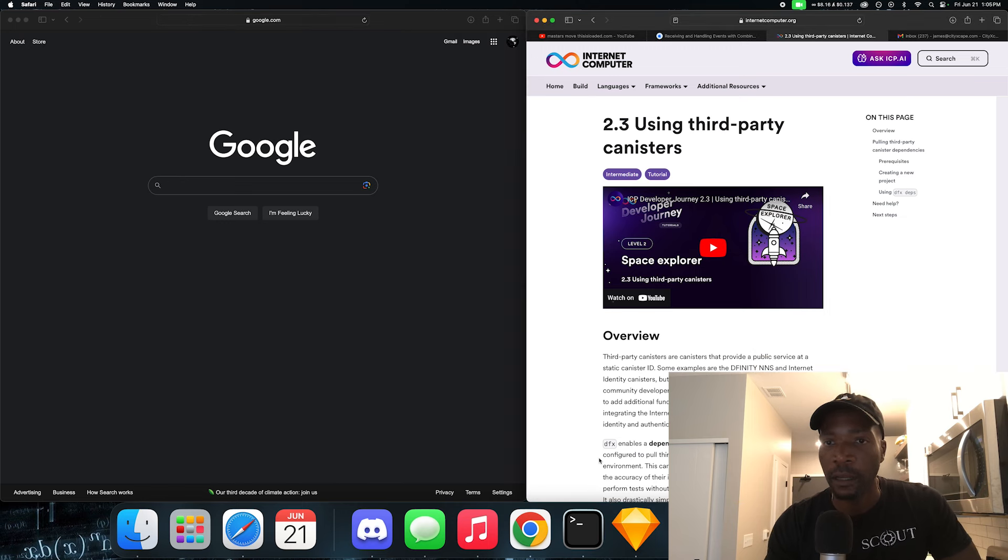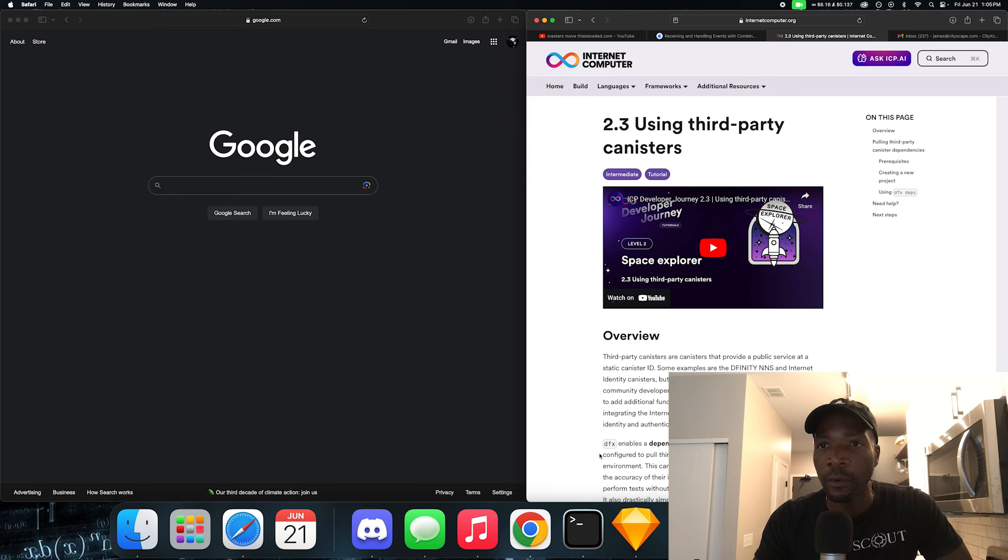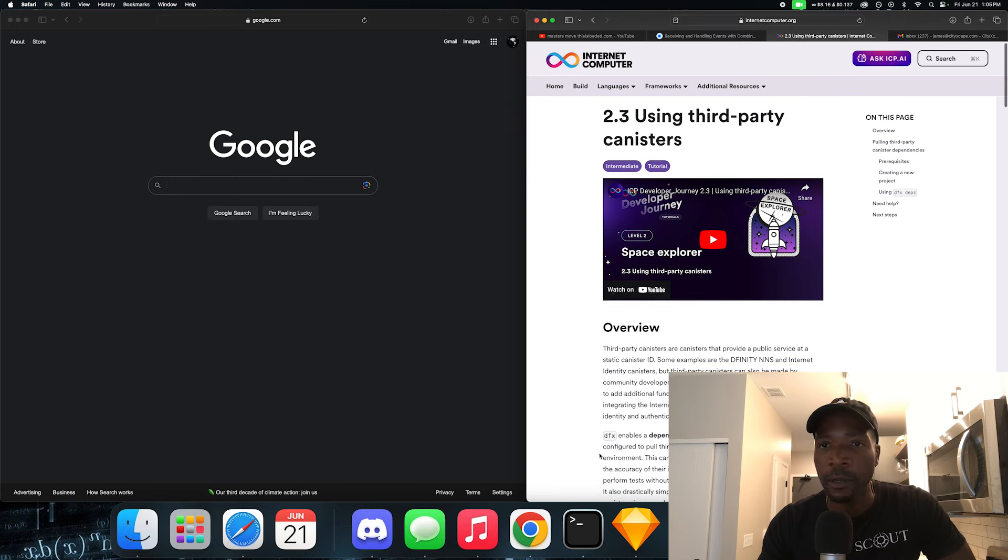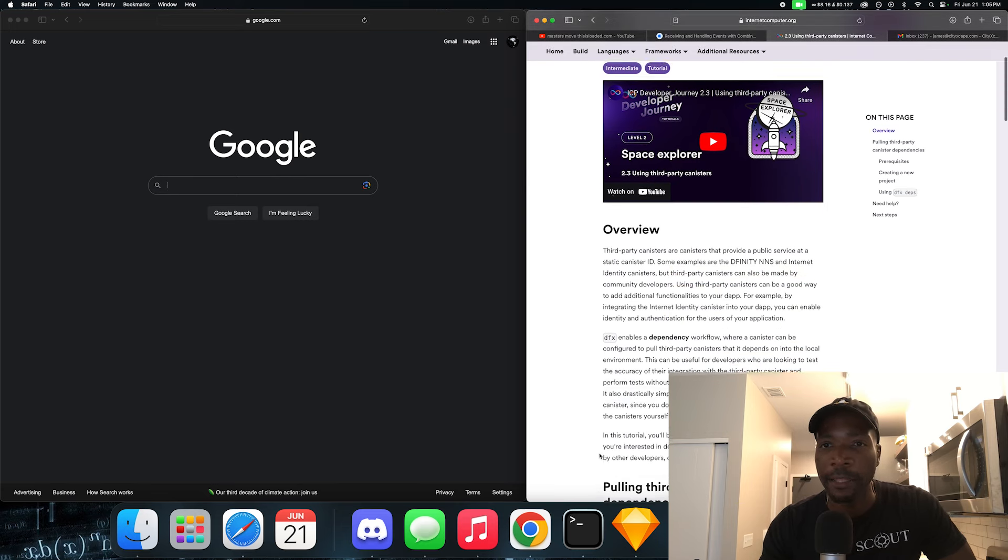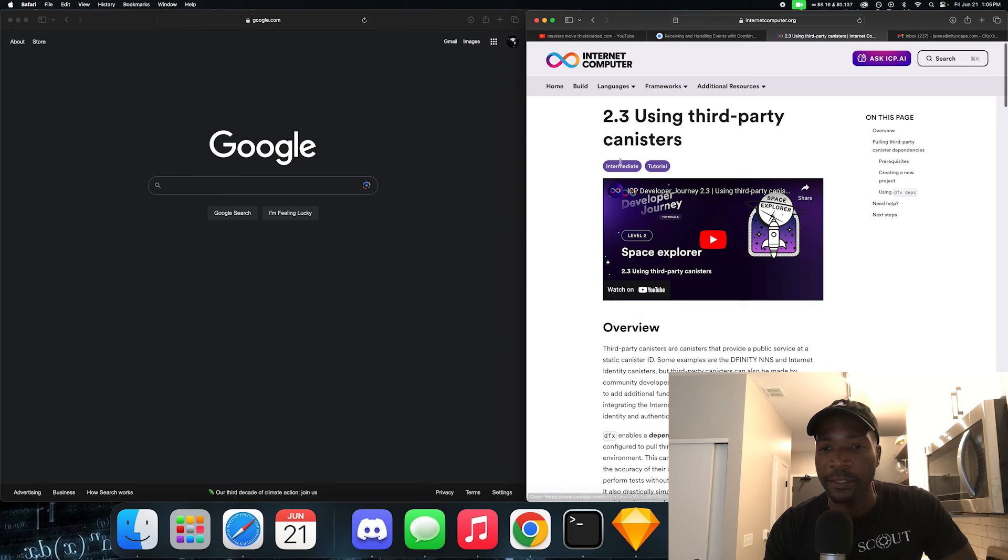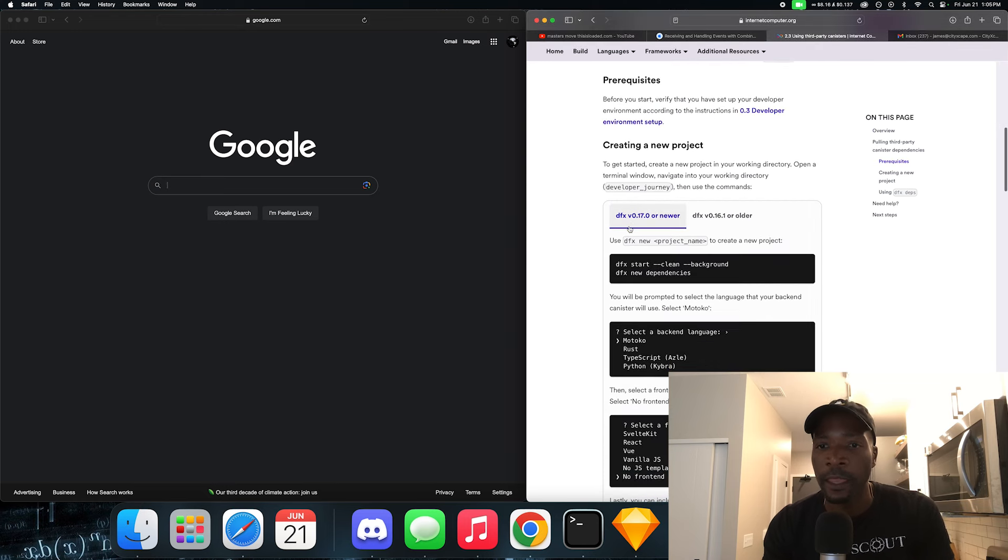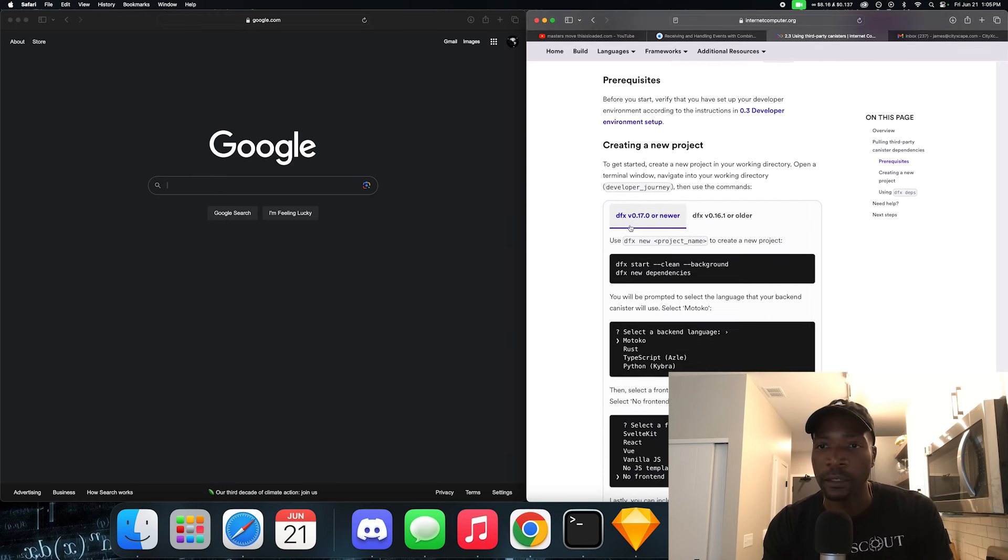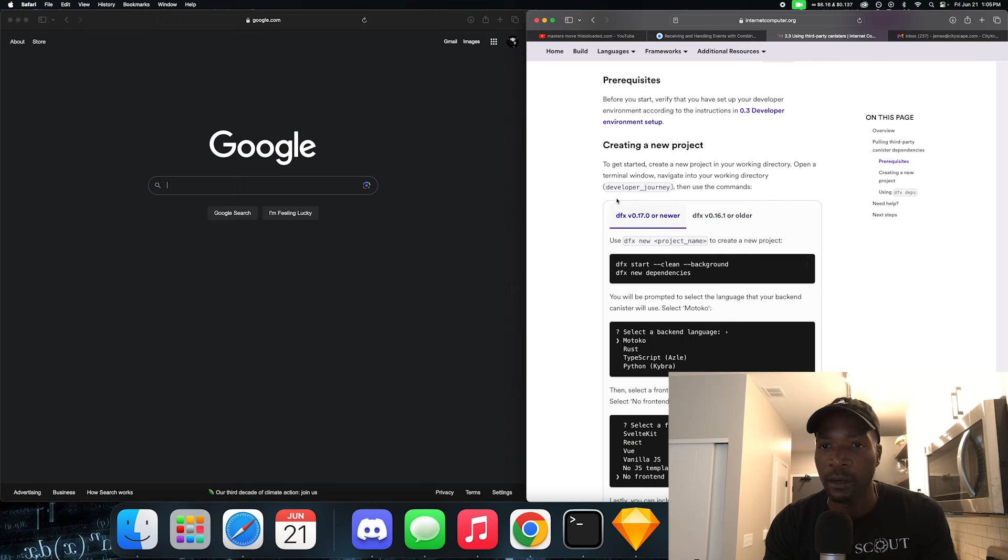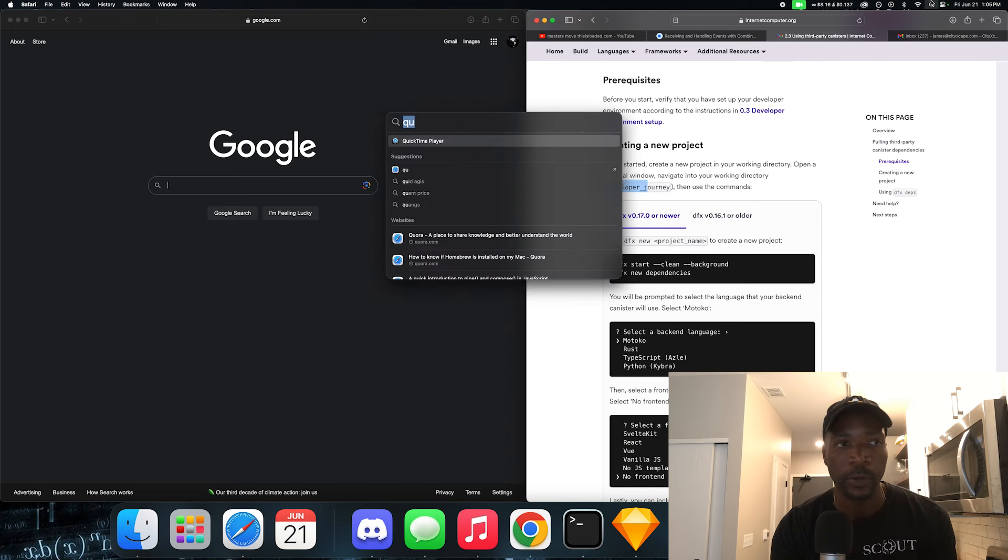This is where we cover how to use third-party canisters. Again, we're looking at lesson 2.3. And let's get to the instructions. So the first thing they want us to do is to navigate to our developer journey directory and start a new instance of DFX. So let's load up terminal.